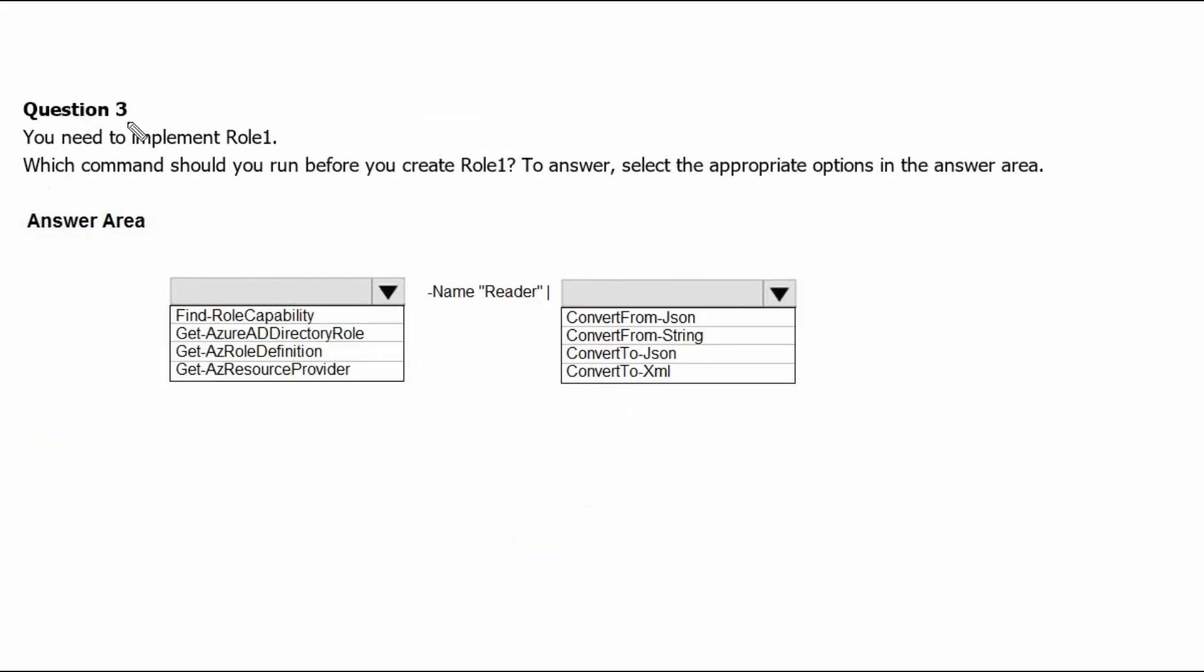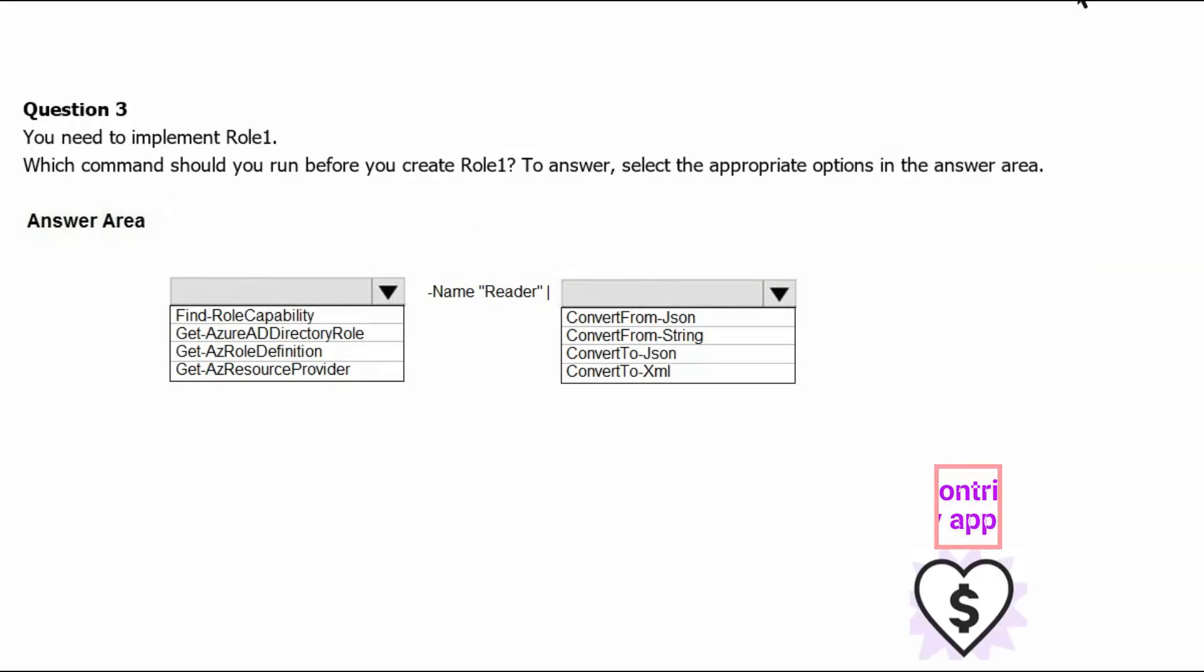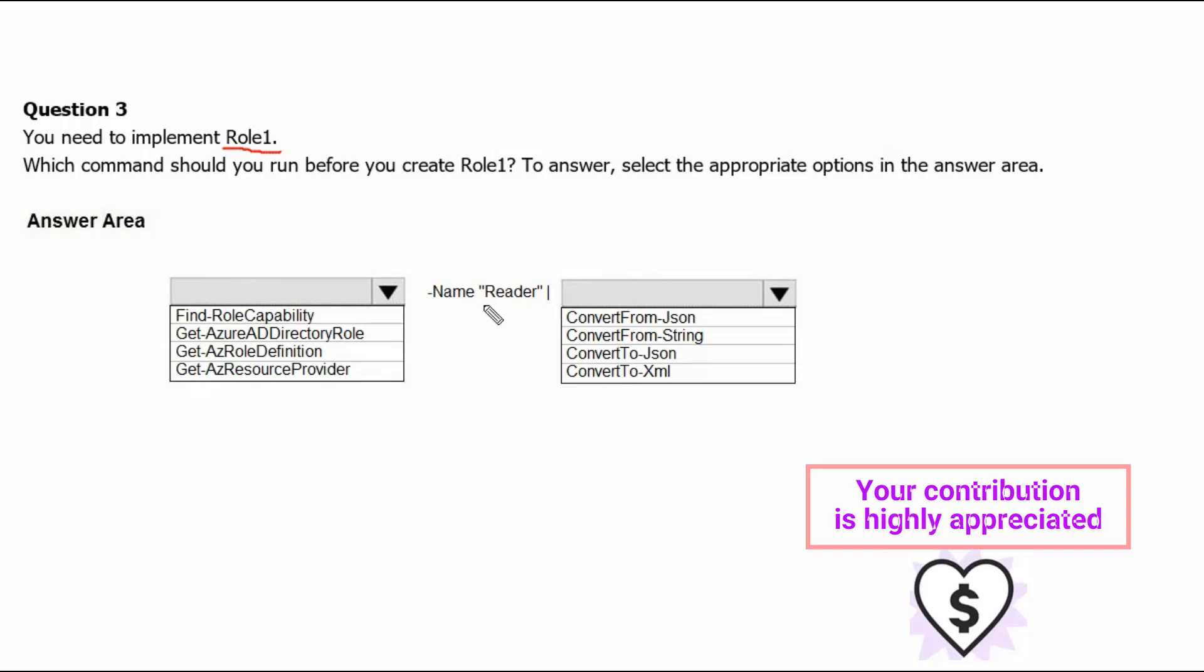Question 3. You need to implement role1. Which command should you run before you create role1? To answer, select the appropriate options in the answer area. From the answer area, we can understand the role1 is cloning of a reader role. To clone any specific role, we need to get the definition of the role in json format. Therefore, the Get-AzRoleDefinition will be the correct choice.